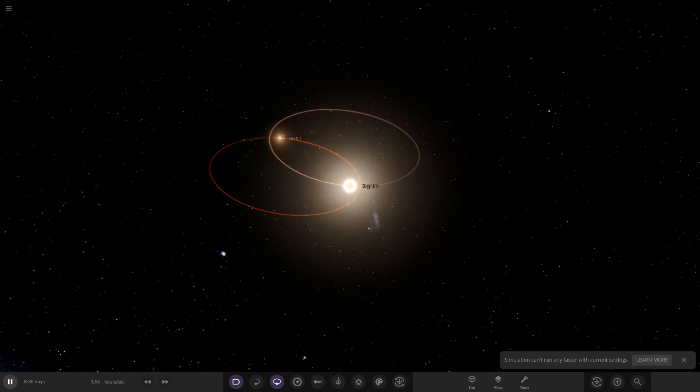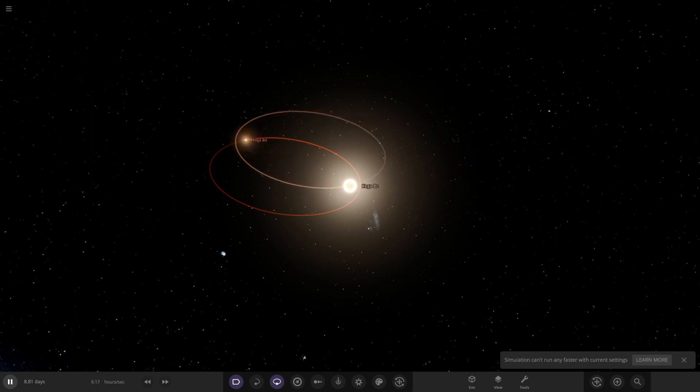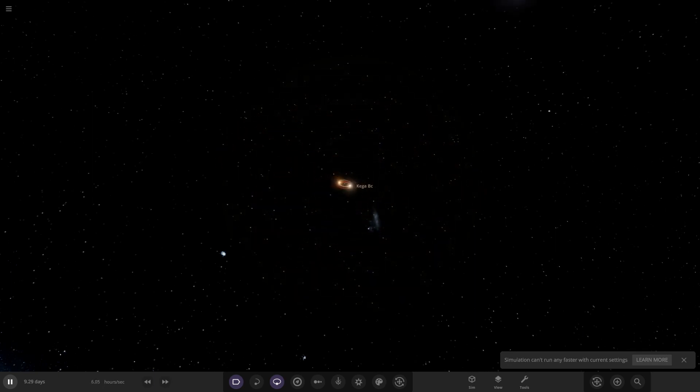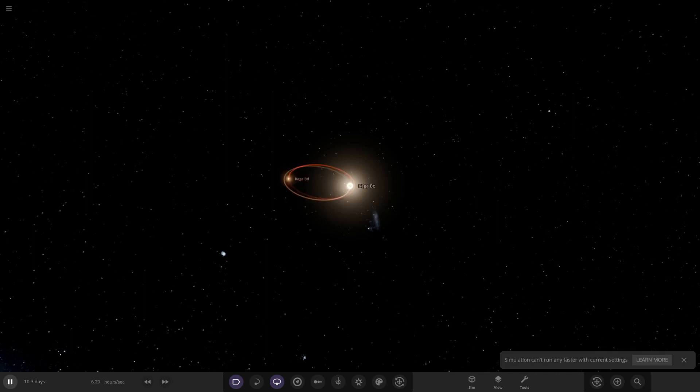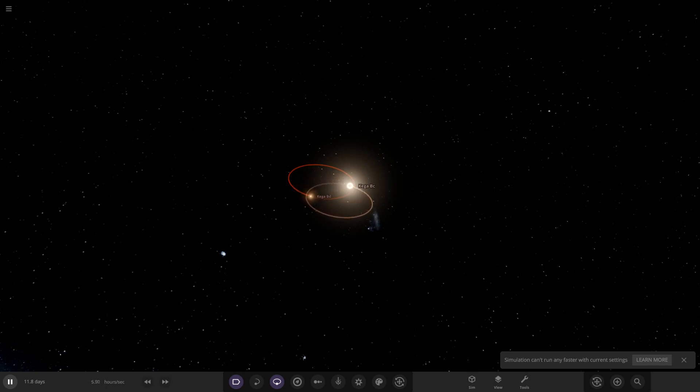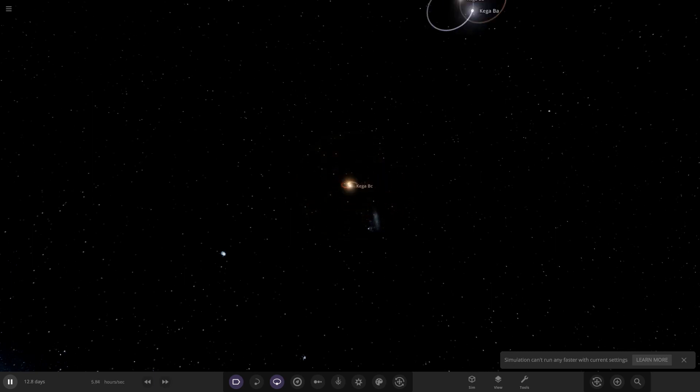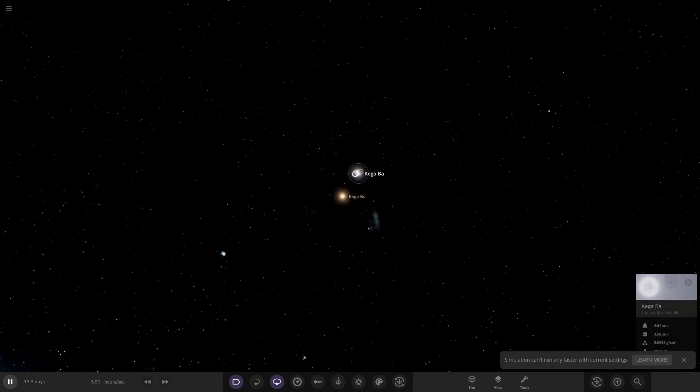Here we are, we can see they're getting very, very close there. I mean, that is dangerously close for two stars to be getting. Yeah, Kegger BC and Kegger BD. So let's watch that again and see. They get really, really close there. Come on game, can we go any faster? That's quite annoying, we're going so slow. Come on. So there you go, another close flyby of the second star there.